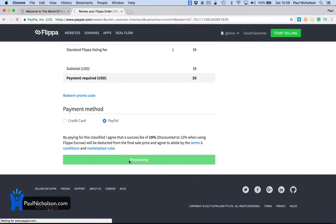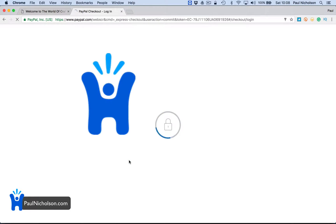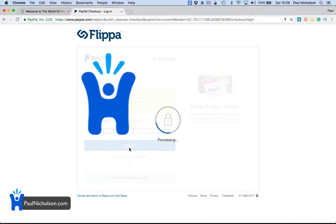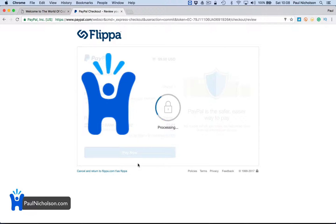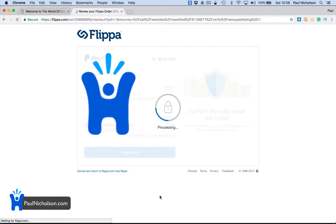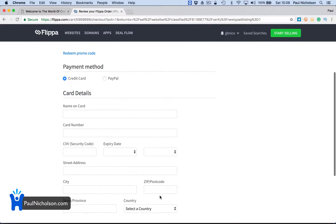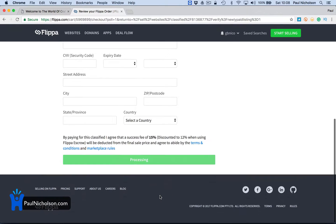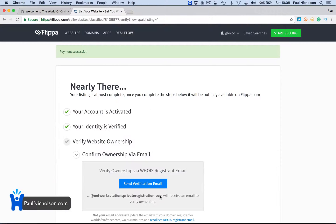I'm going to use PayPal and pay now. It's going to jump me to my PayPal. I'll block this off so you can't see it. Log in. And pay. $7.61 because the pound is getting absolutely slammed. Processing done. Nearly there.